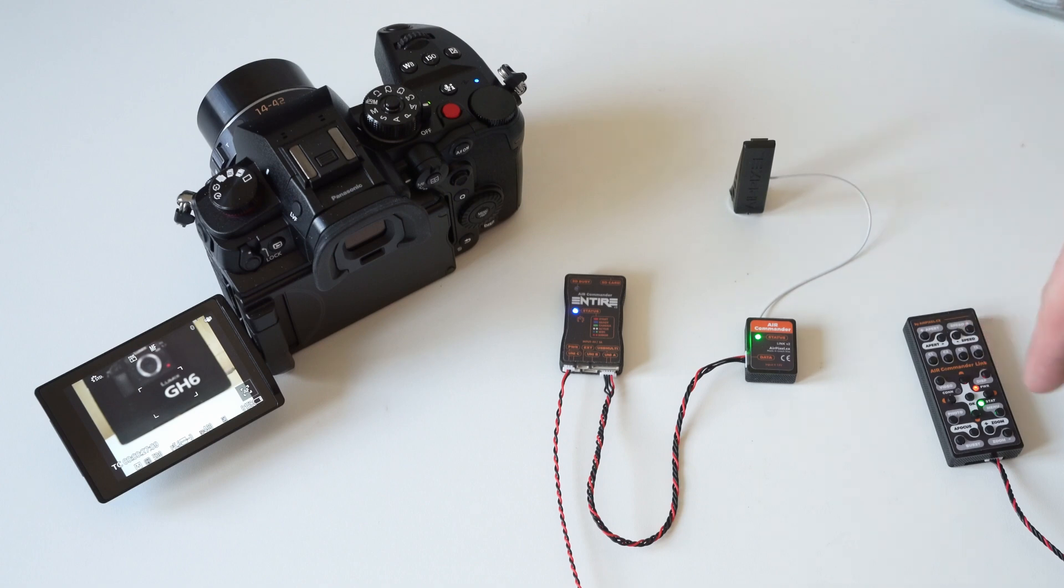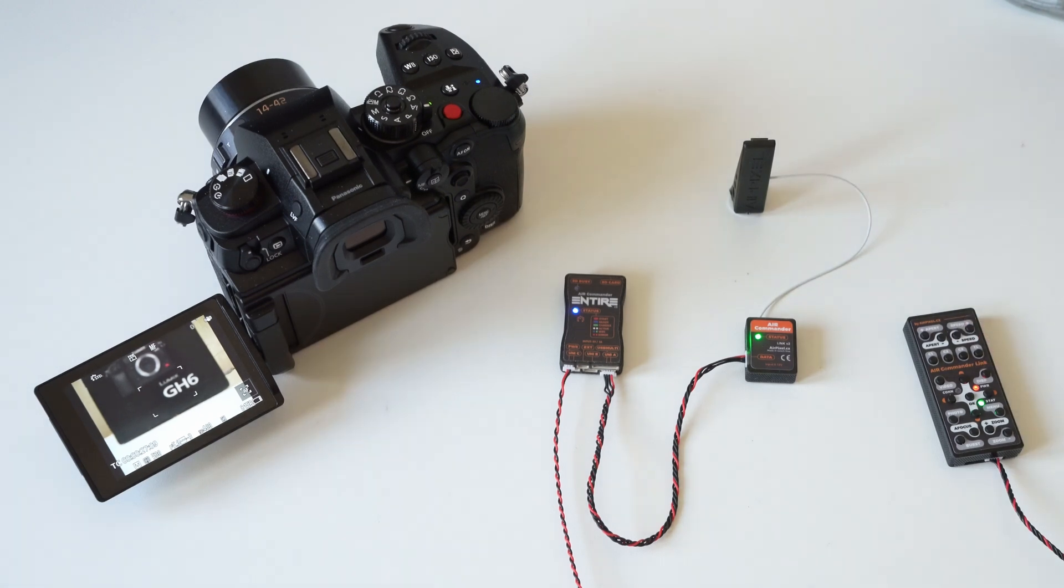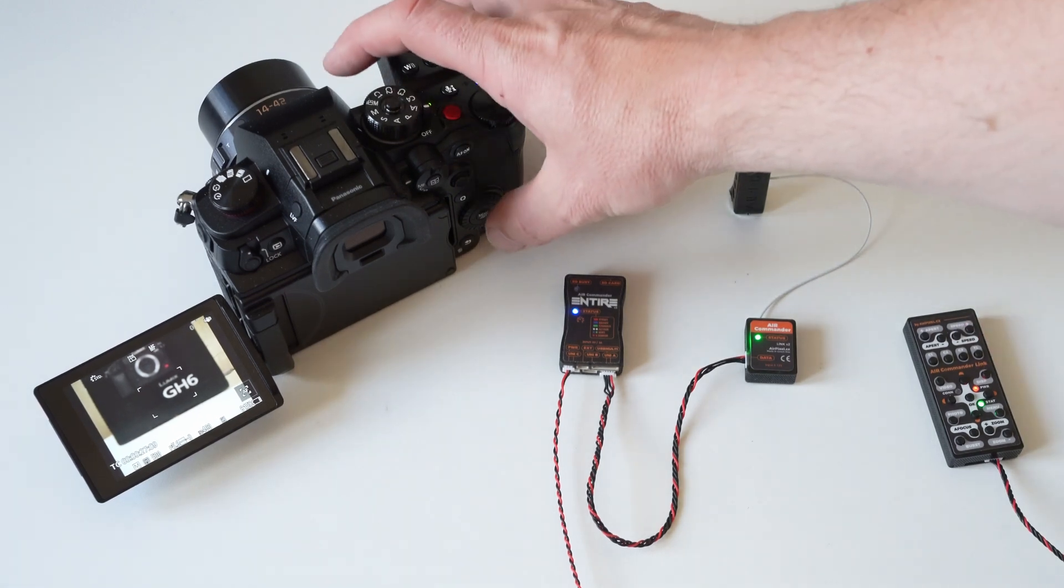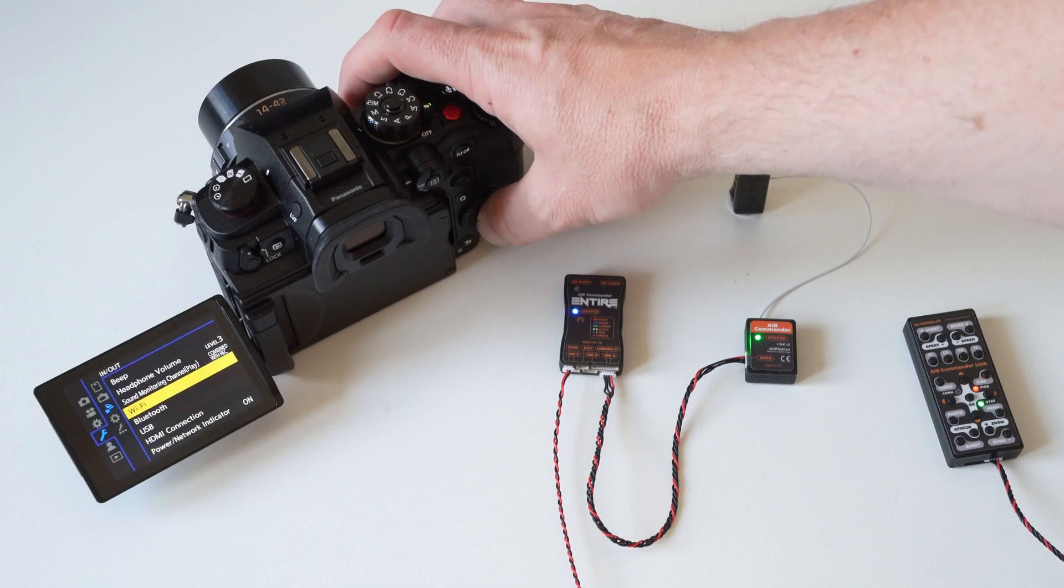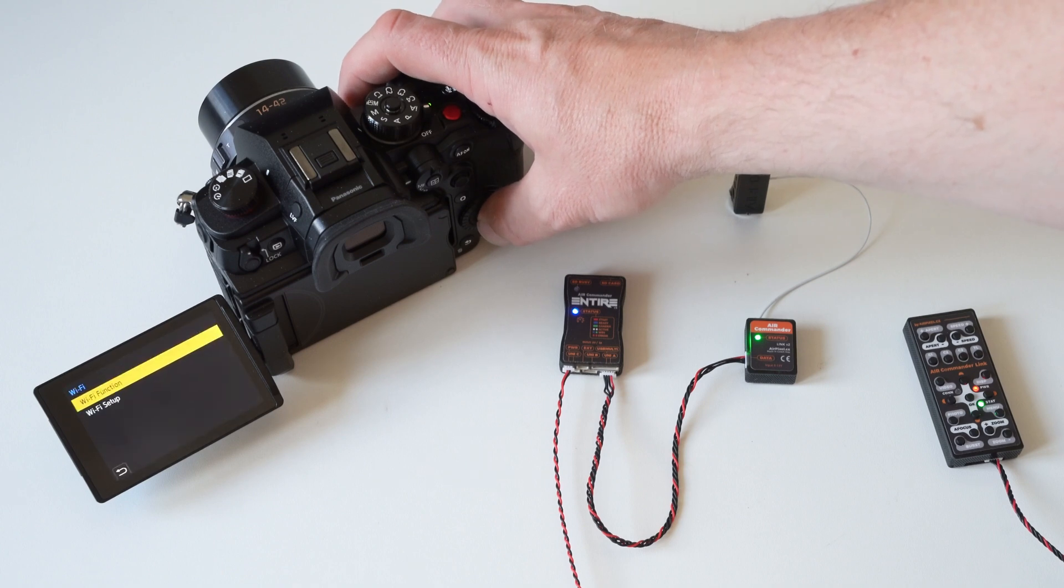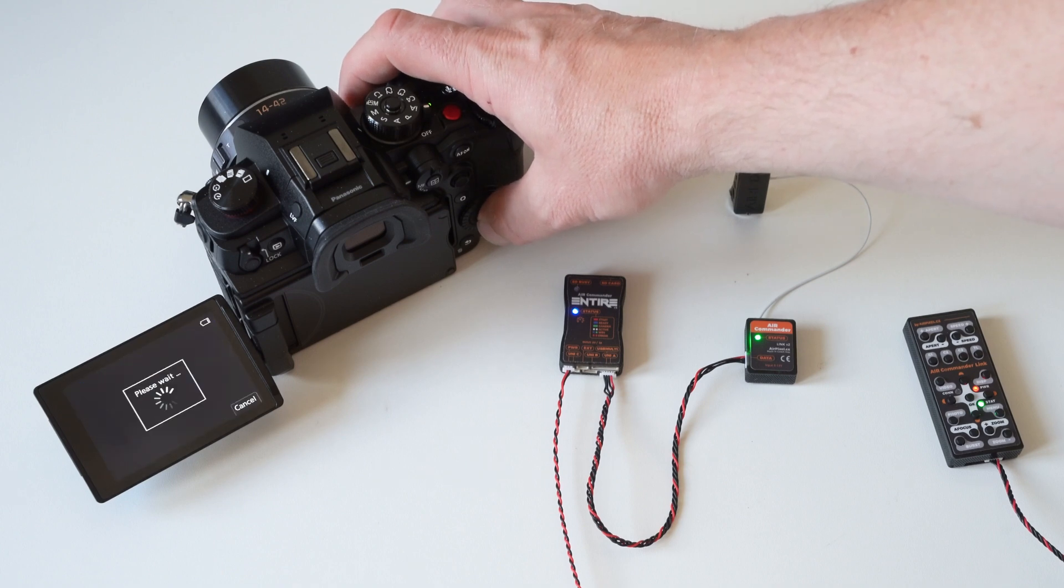ENTIRE is already paired with the camera, so we only need to enable Wi-Fi hotspot in the camera. ENTIRE then automatically detects the camera Wi-Fi.